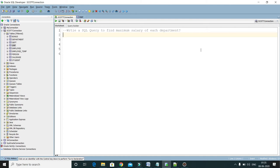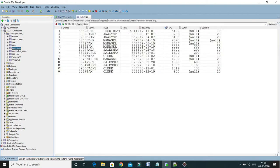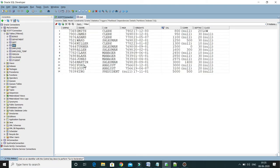In this video tutorial we will write a SQL query to find maximum salary of each department. Let me show you the tables which I am going to use in this demo. I have an employee table...